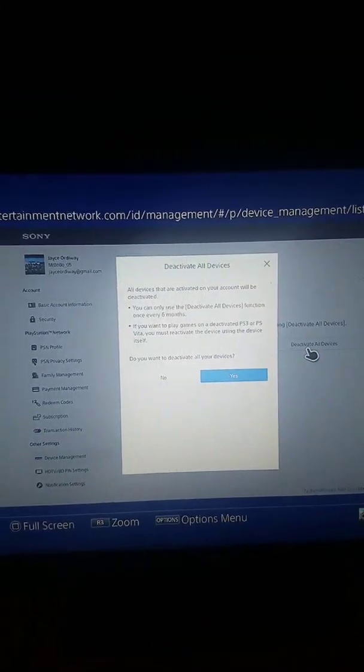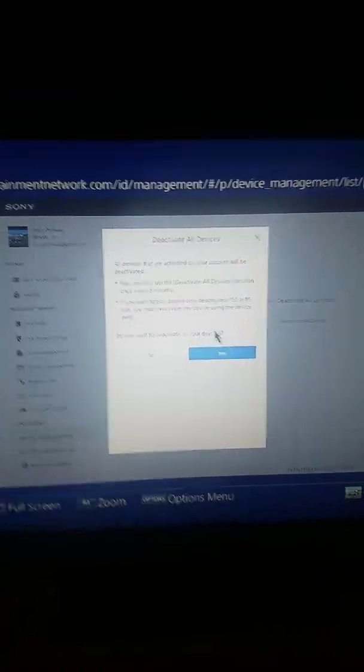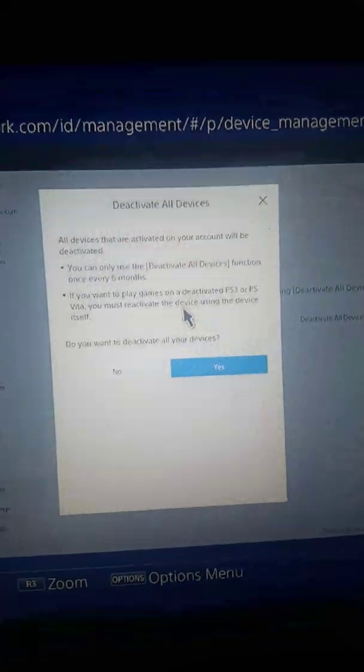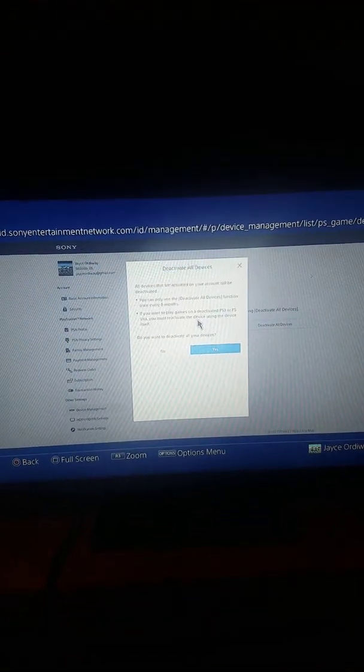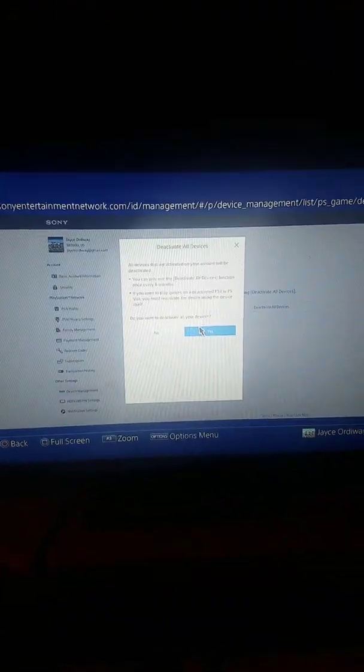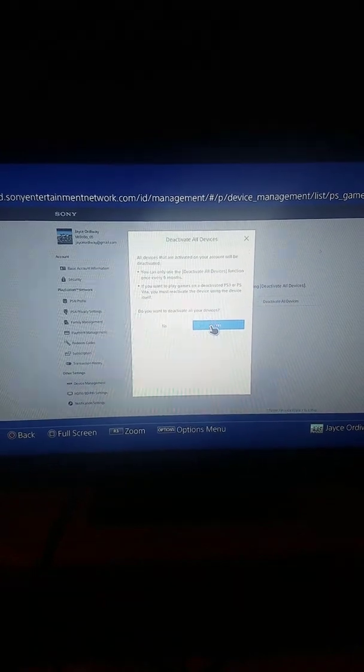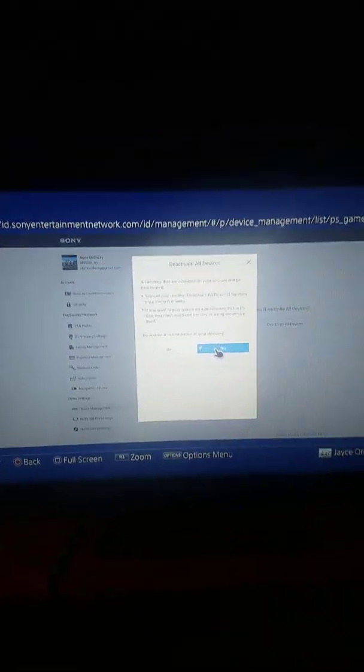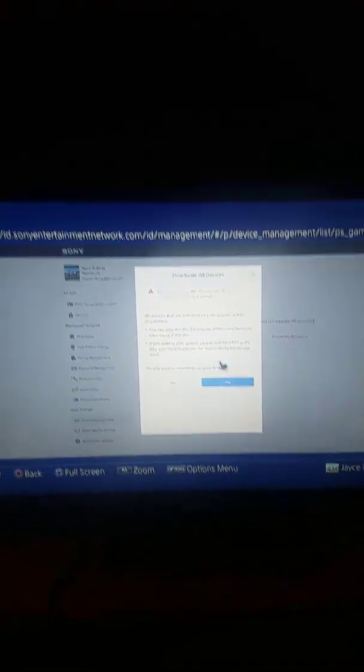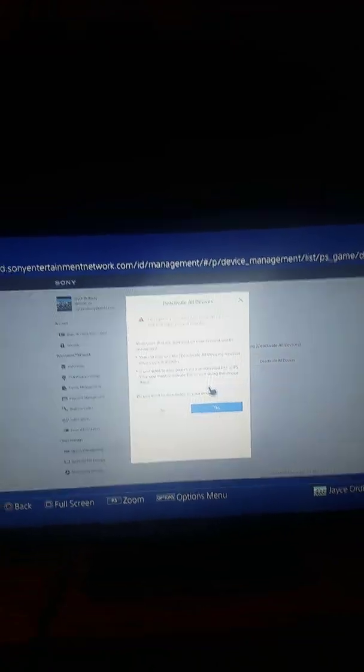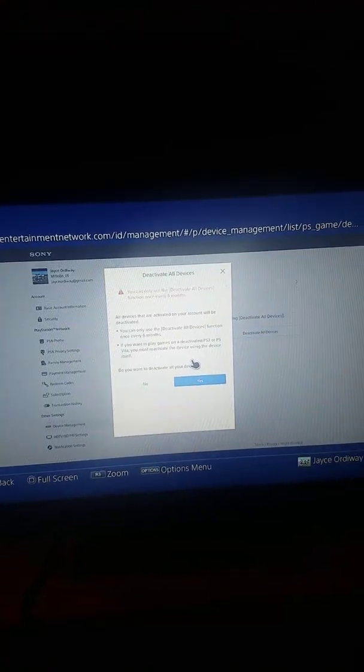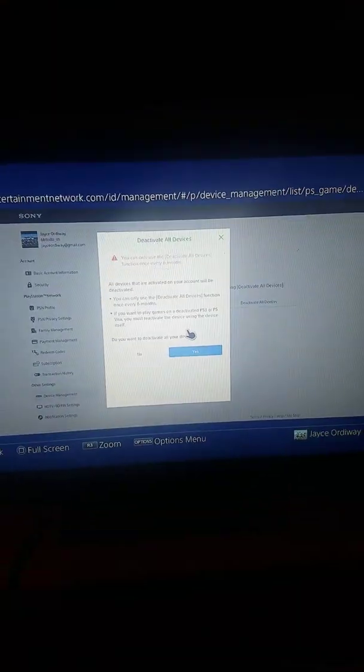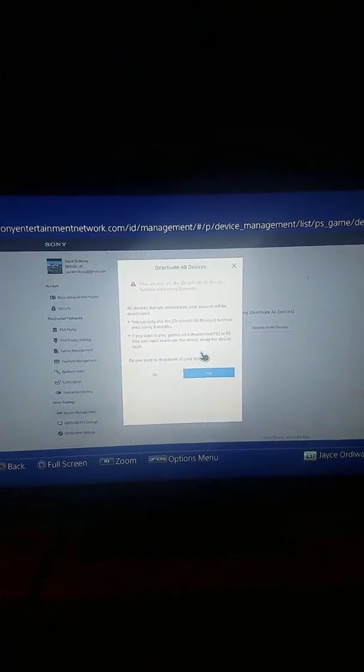So basically, before you guys do this, it only works every six months. So if you do it right now, you can't do it for another six months. So you press yes and then it should be all deactivated. But mine won't work right now like I said because I already did it in the last six months. So I hope this video helped. Like, subscribe, and thank you.